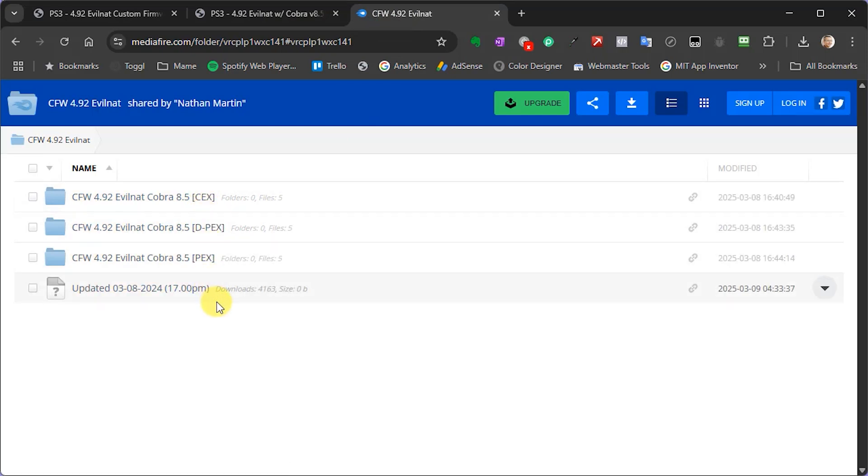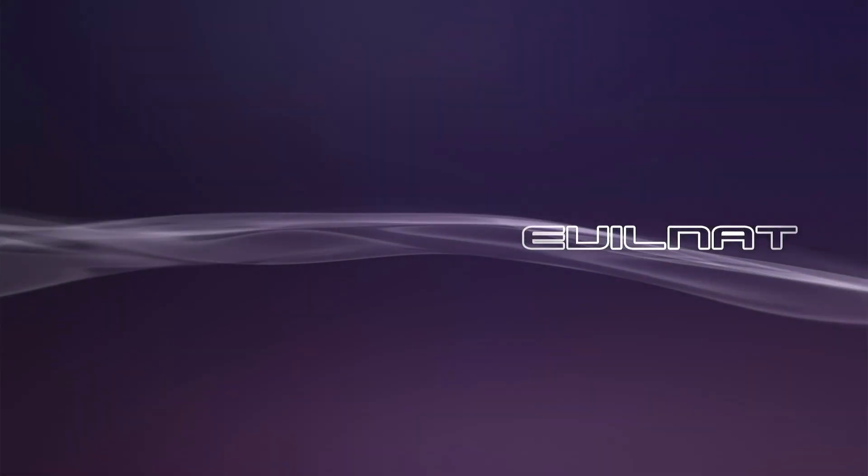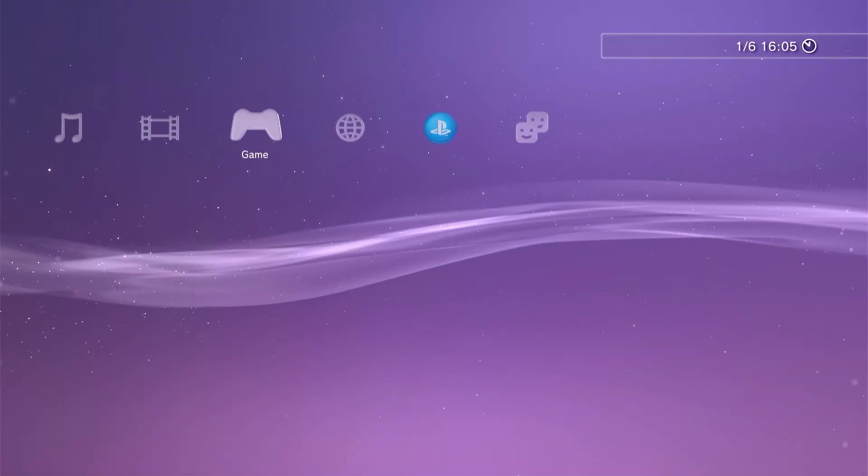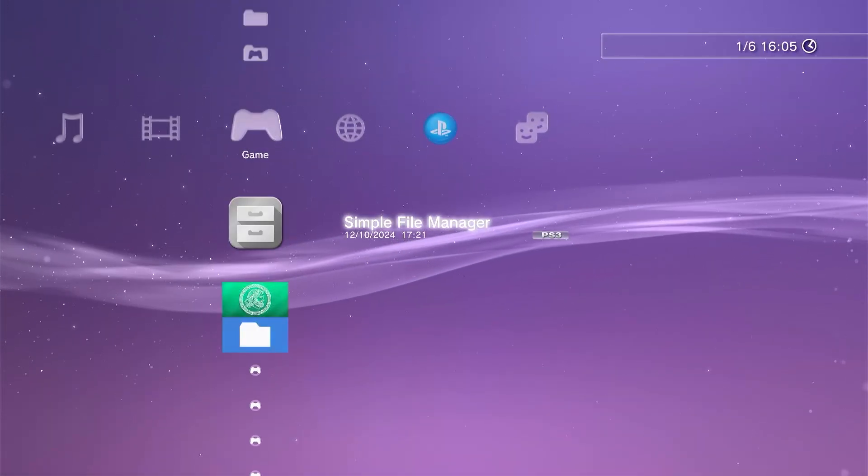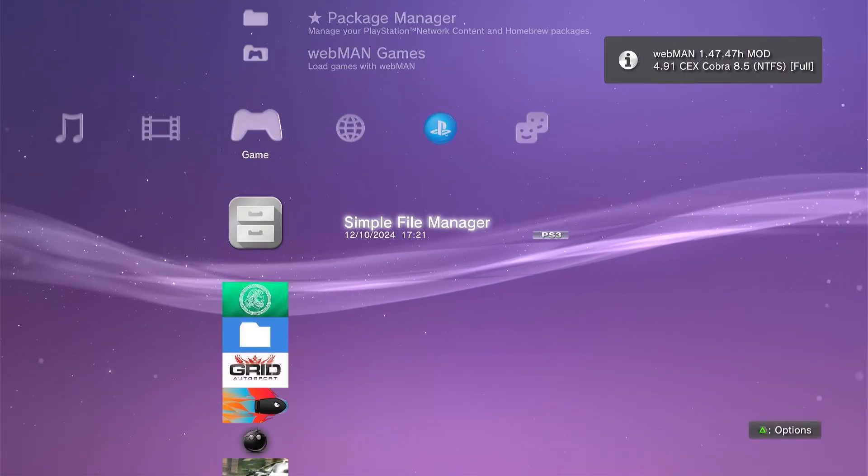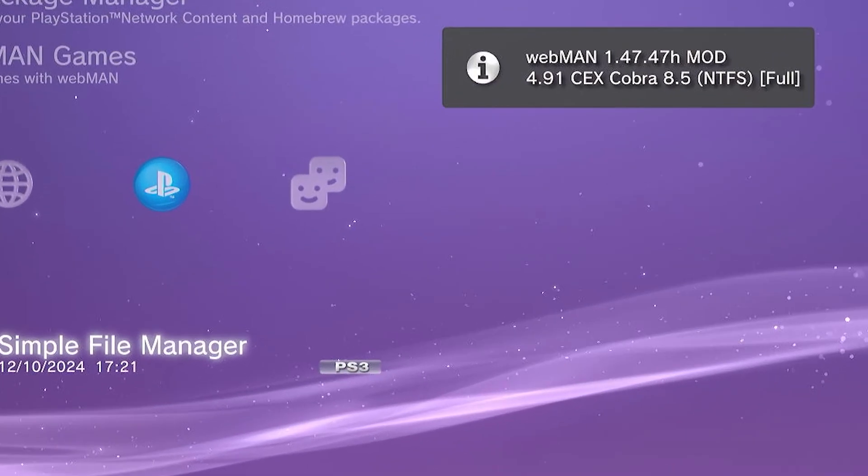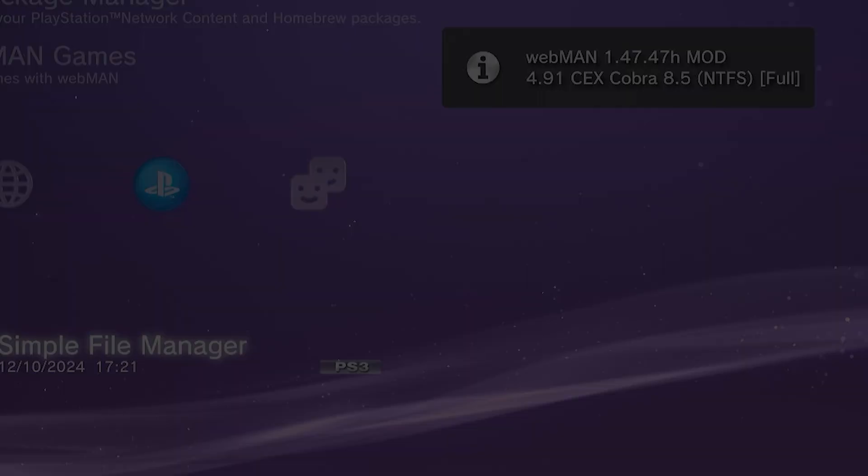Now you need to download the new firmware that matches your existing installation. If you're not quite sure what that is, then boot up your console and watch for the firmware message as it gets to the XMB display. Now as you can see on mine, I'm running the 4.91 CEX version, so I'll be installing the 4.92 CEX version.